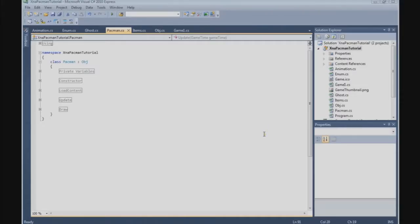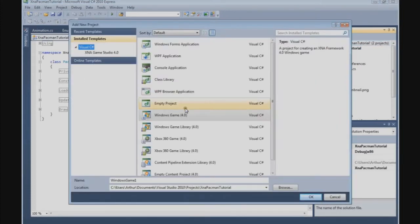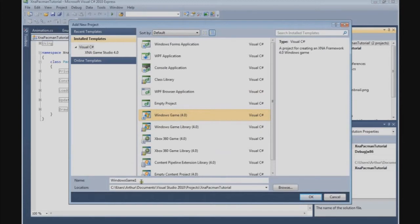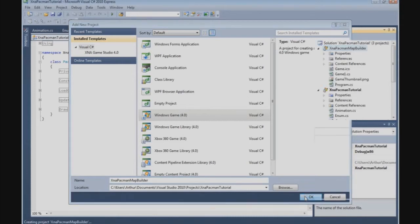In this tutorial we are going to start building our tool, XNA Pacman the map builder. So let's do that. Go to the solution explorer and we are going to add a new project. It's a Windows game and we call it xnapacman-map-builder. Alright, so press OK.